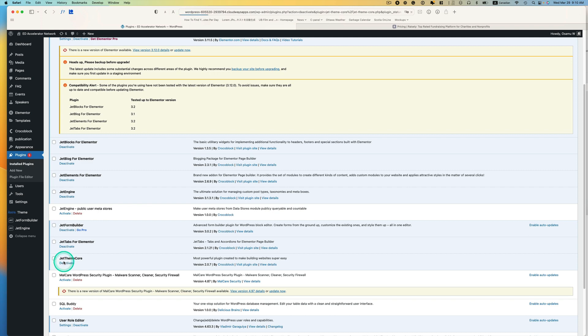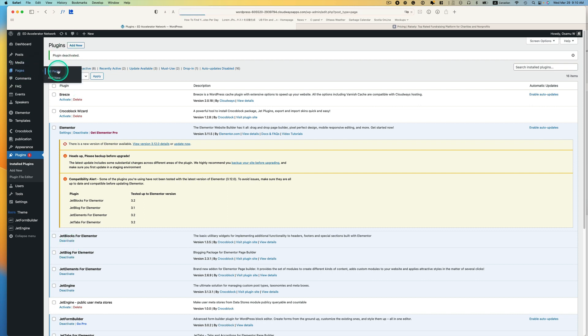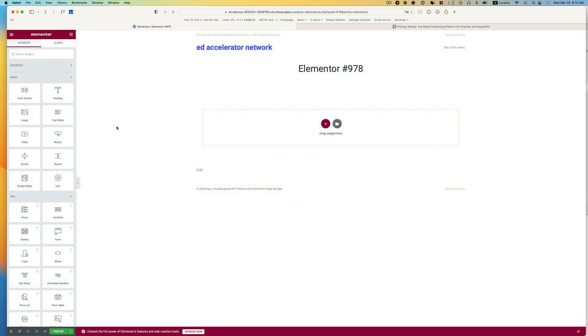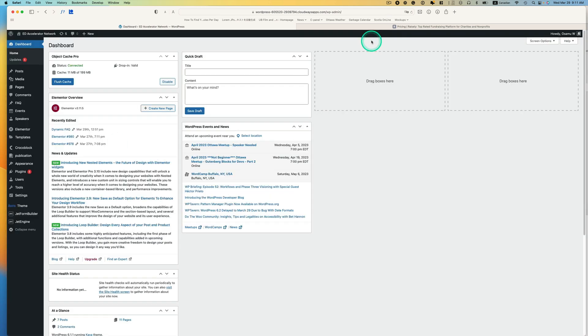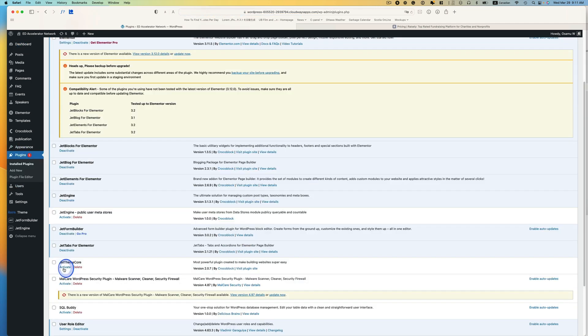When I deactivate and then go to pages again and just open up with Elementor once again, it's fixed. So I'll show you how to fix this. Let's reactivate Jet Theme Core because I need it.